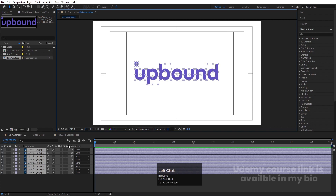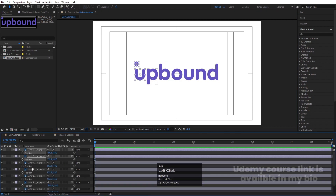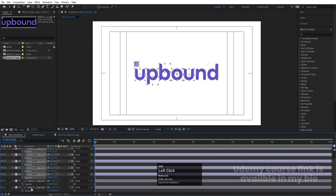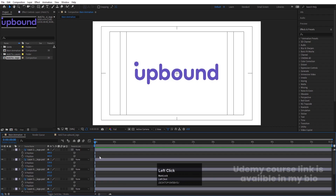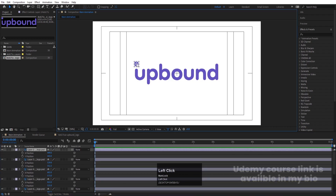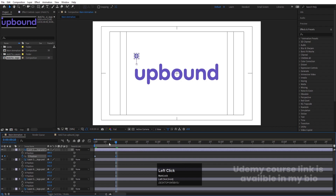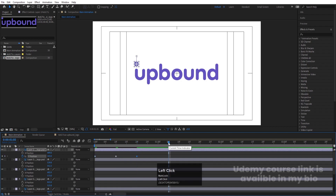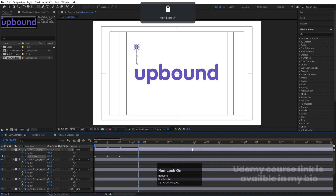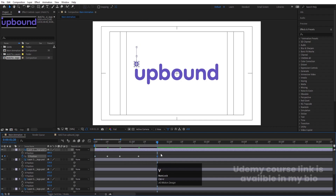Select all of them, press P, and by holding Shift select all the position properties. Then right-click and choose 'Separate Dimensions' for each one. Then we will focus on the animation — select one layer, create a keyframe at Y, zoom in a little bit, go to around 10 frames and move it up. Go to 20 frames, select the first keyframe, hit Ctrl+C, Ctrl+V. Then go to around 1.5 frames and move it, then further along copy the first keyframe again. Select those keyframes and hit F9 to ease them.